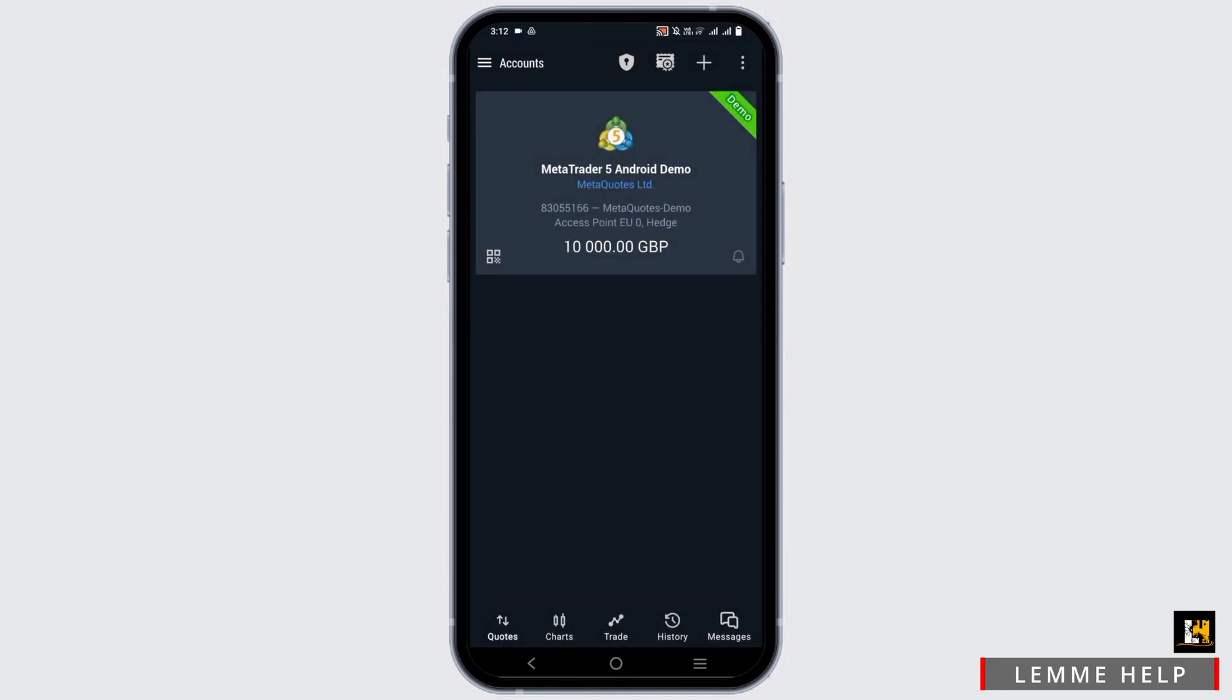Now tap on three dots on the top right corner and there you have the option to delete the account.